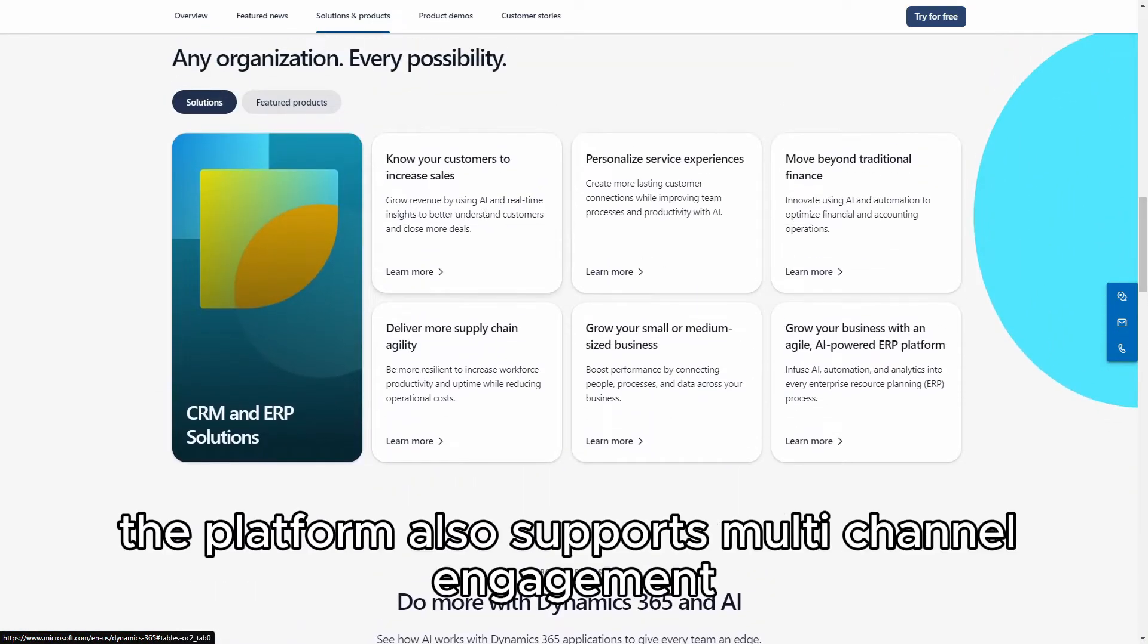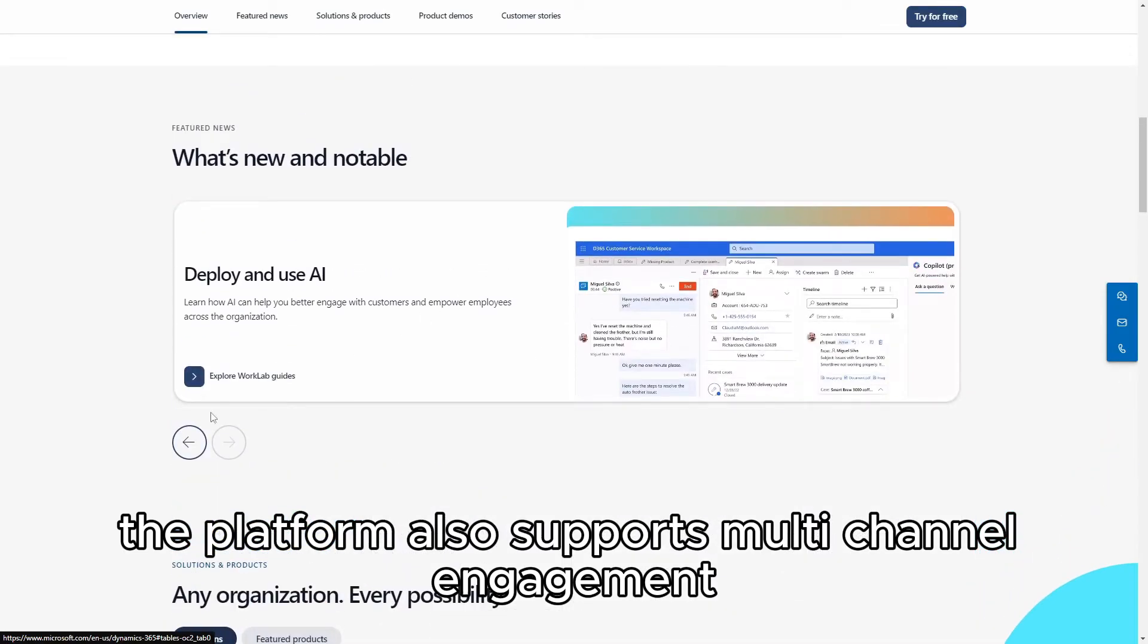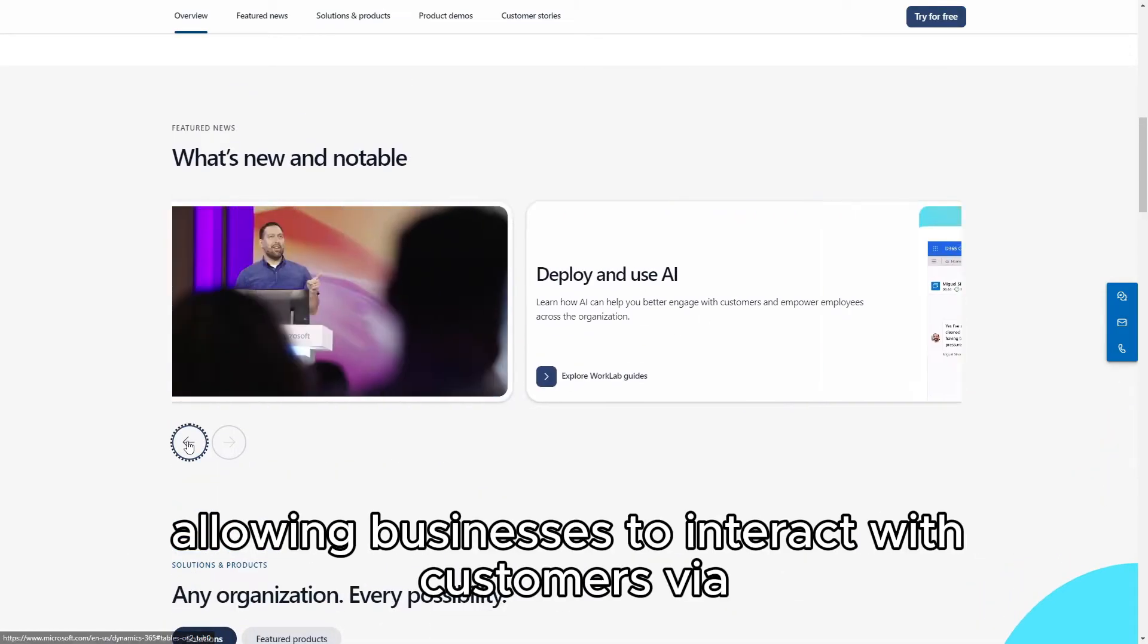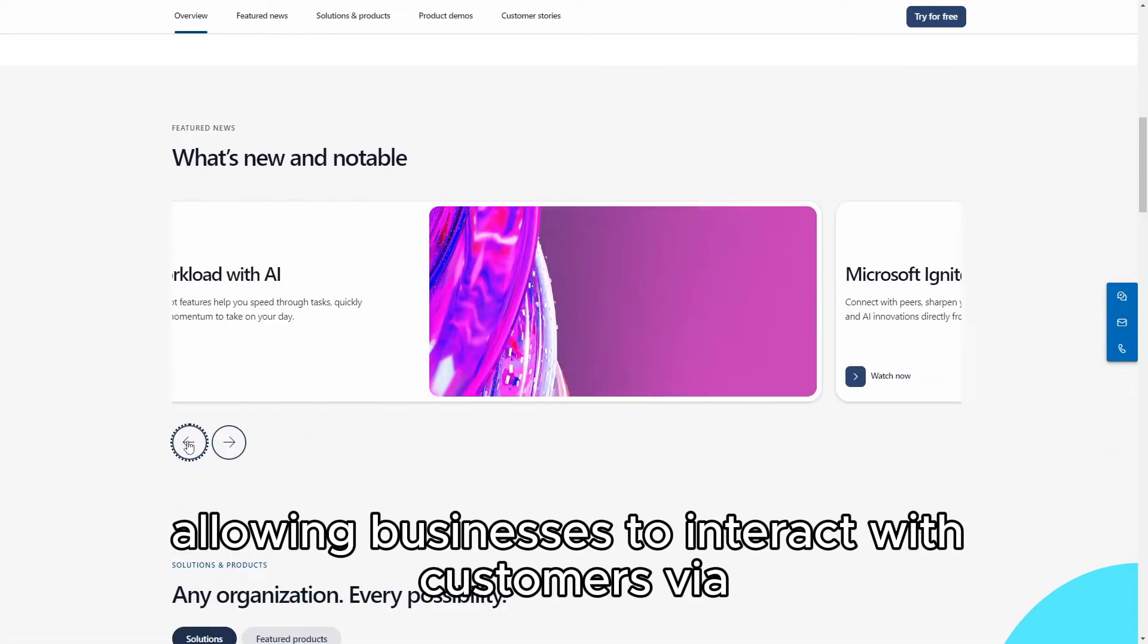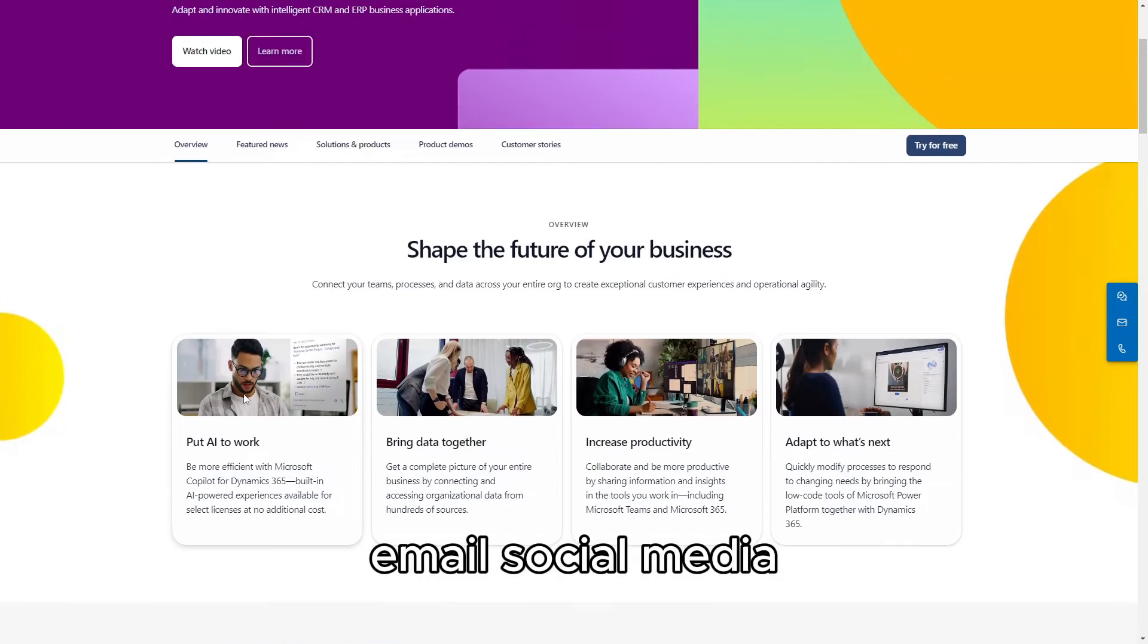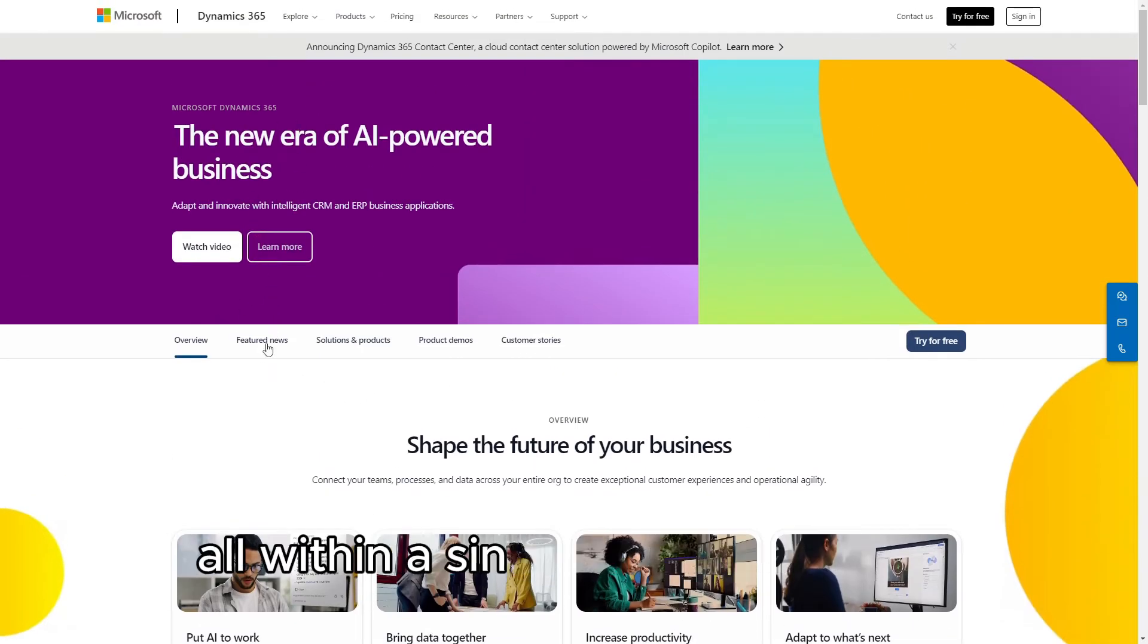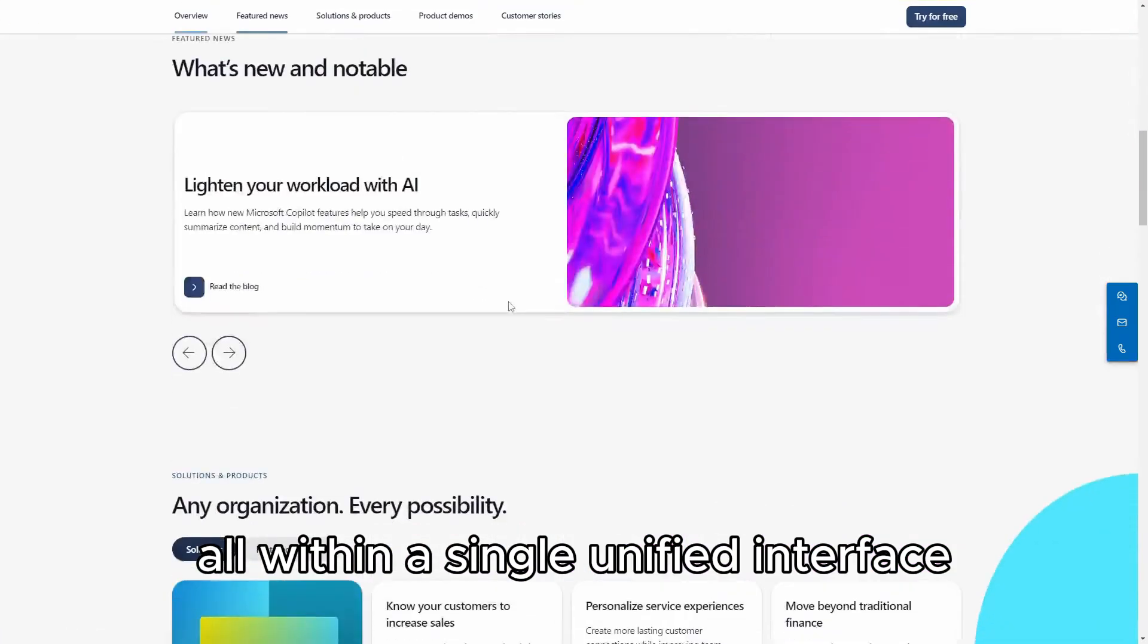The platform also supports multi-channel engagement, allowing businesses to interact with customers via email, social media, phone, and in person, all within a single unified interface.